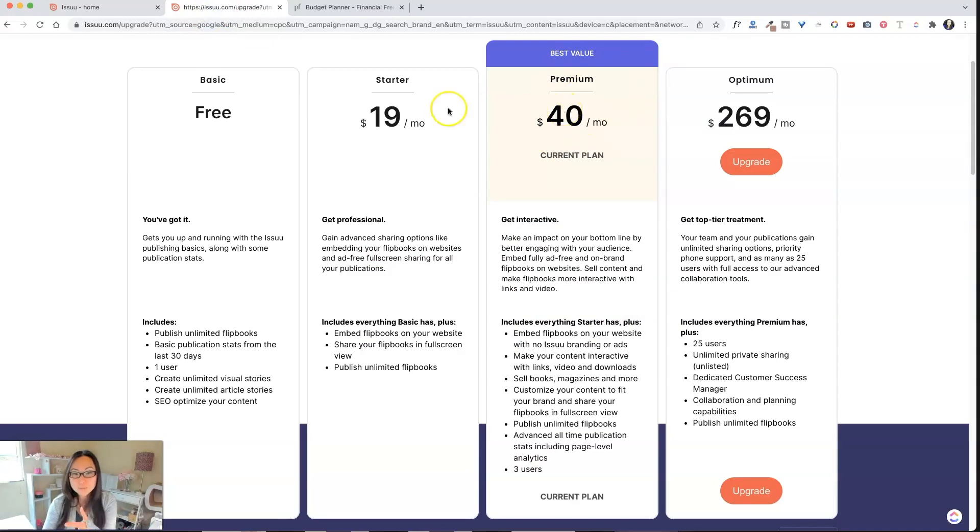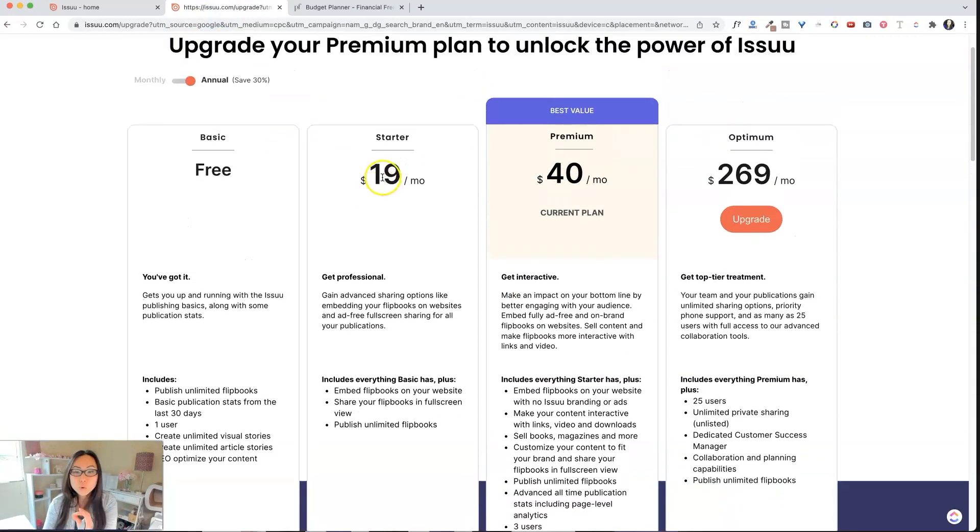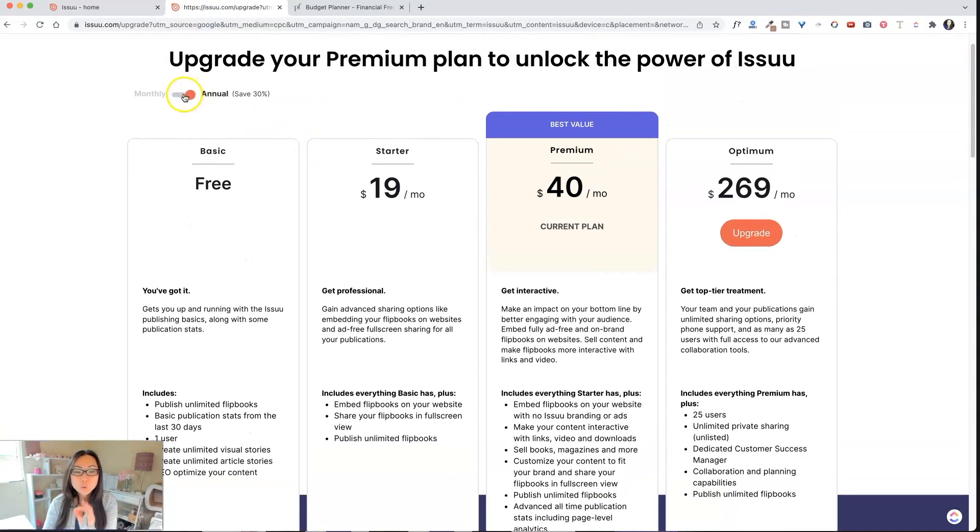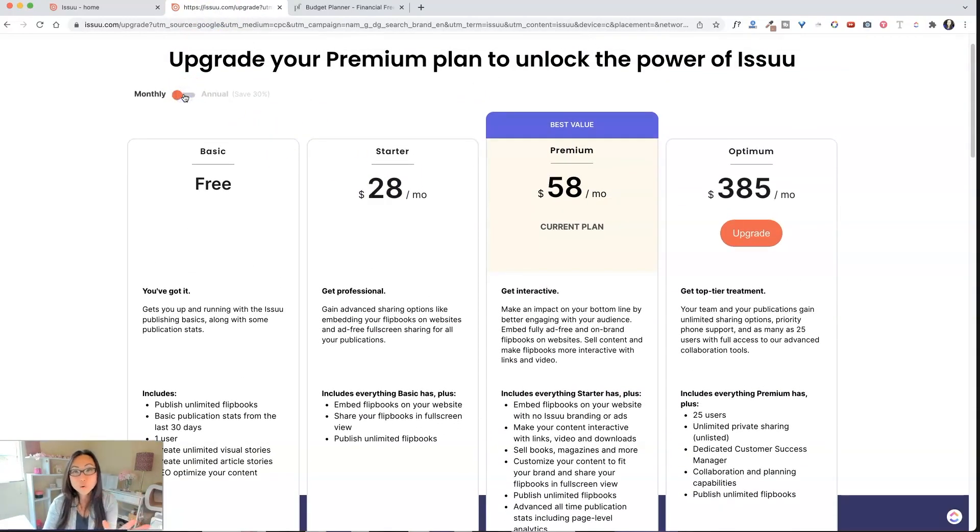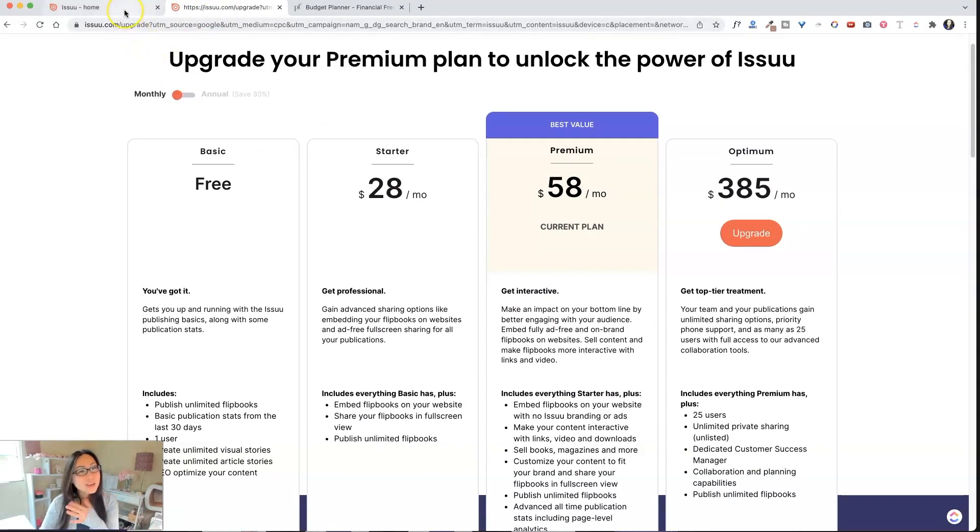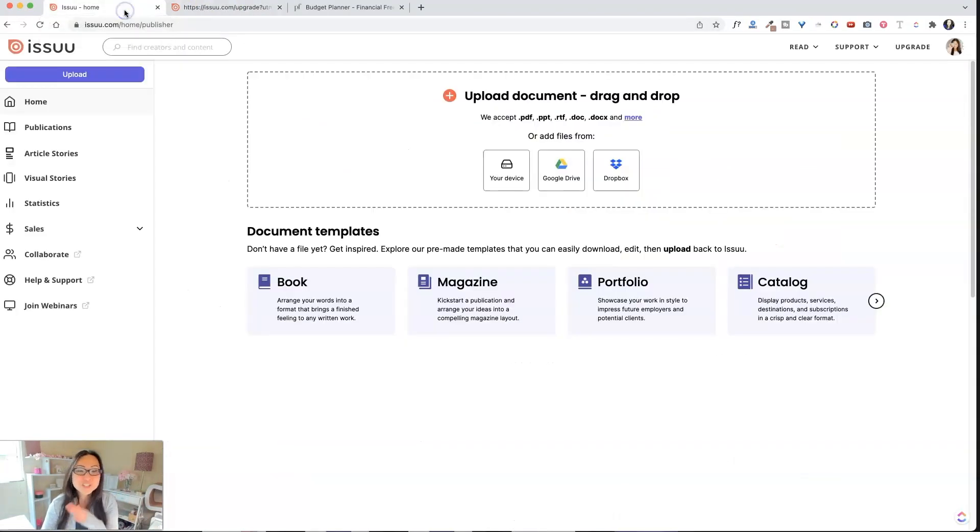And again, remember, you do have to be in the premium plan, which is only $40 if you pay for a whole year in advance. Otherwise, it is $58. So it's not cheap. So you might want to make sure that you really need it before you use it.